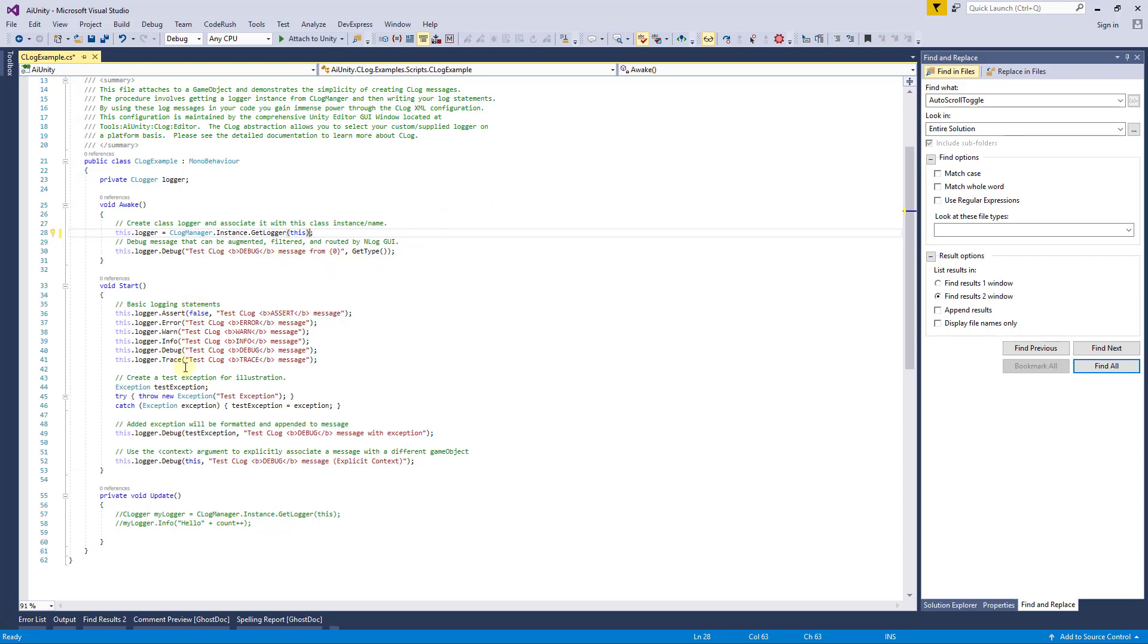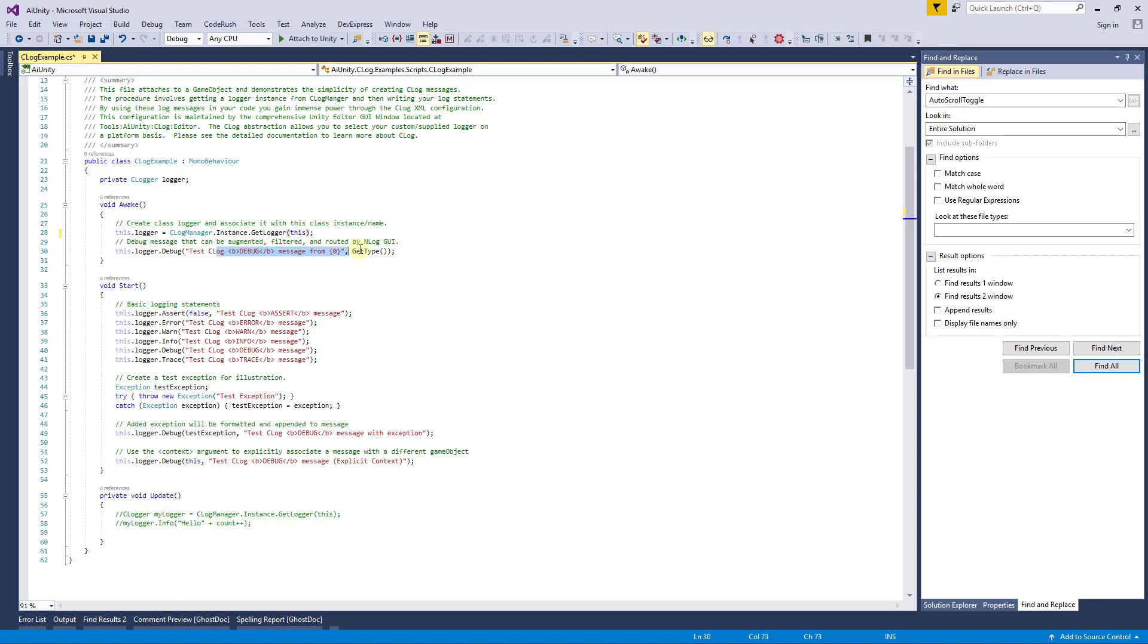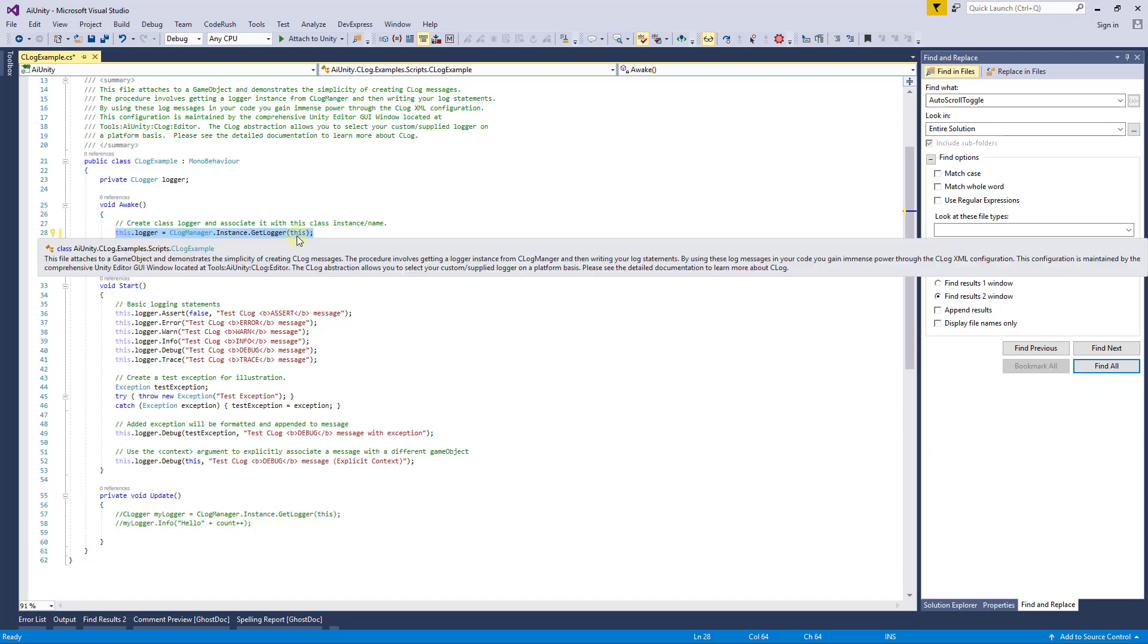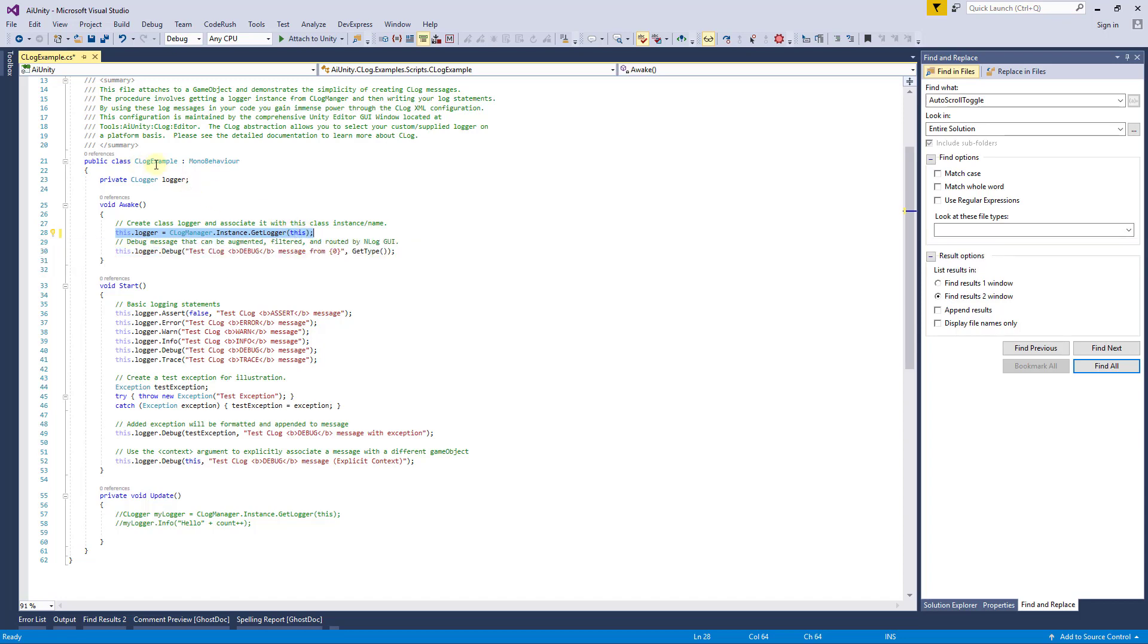You will notice the logging APIs are very intuitive and similar to those provided by Unity. C-Log does provide additional levels and will accept the string format syntax. Each logger is associated with a name and a game object. This occurs during instantiation. If you pass the script instance, as is recommended and shown here, the logger name will be assigned the script name and the game object will be that in which this script is instantiated on.